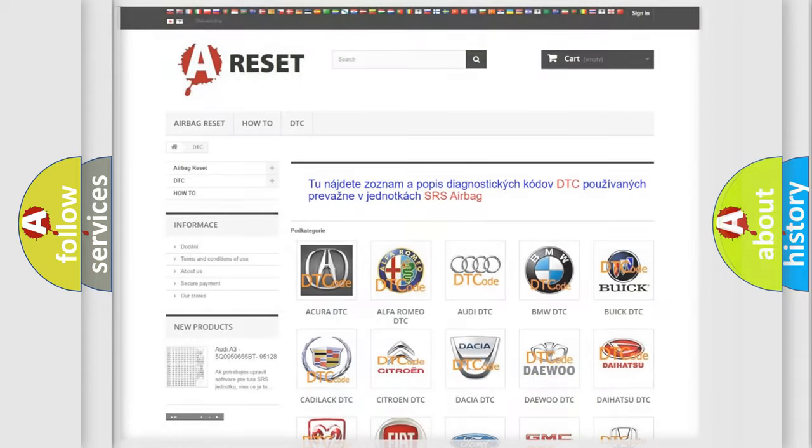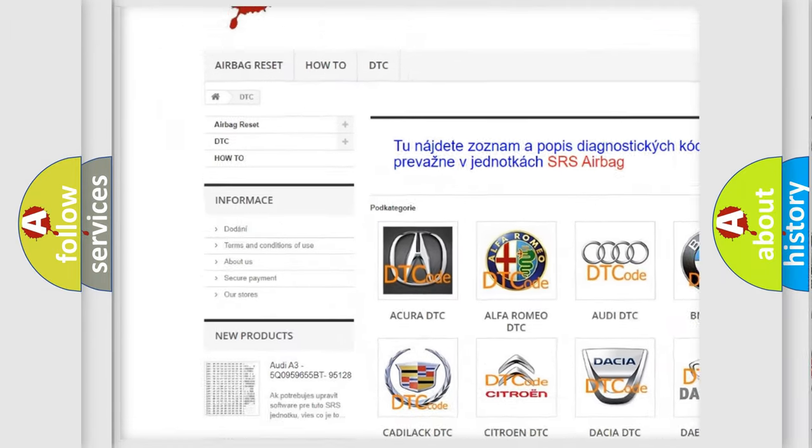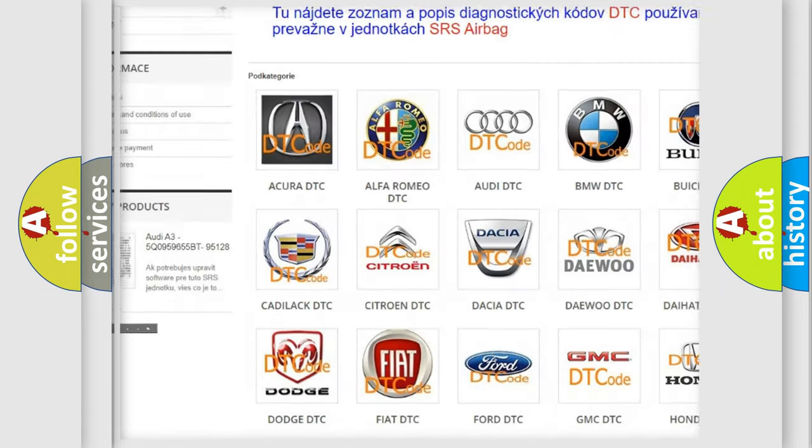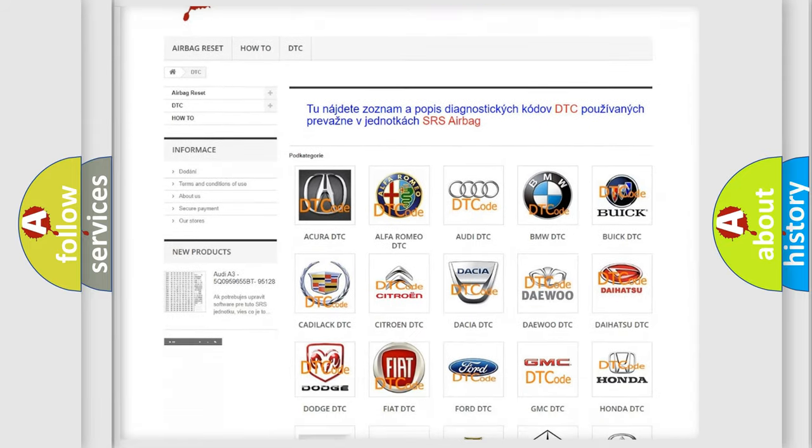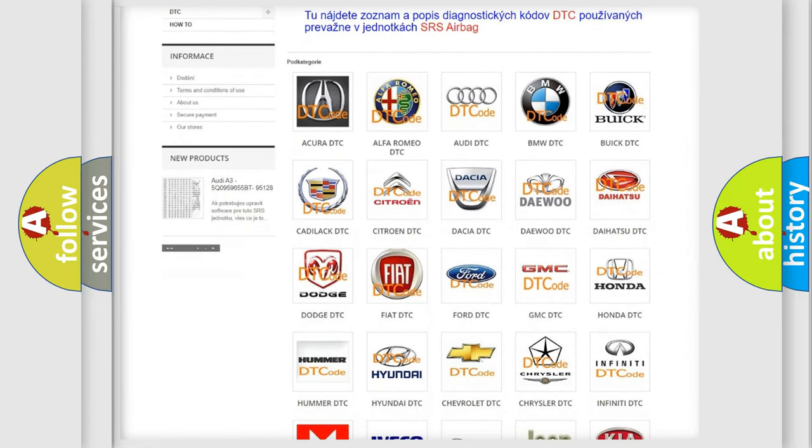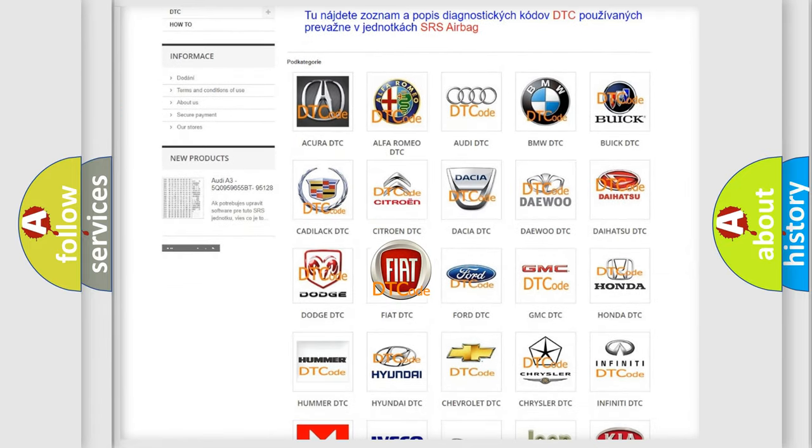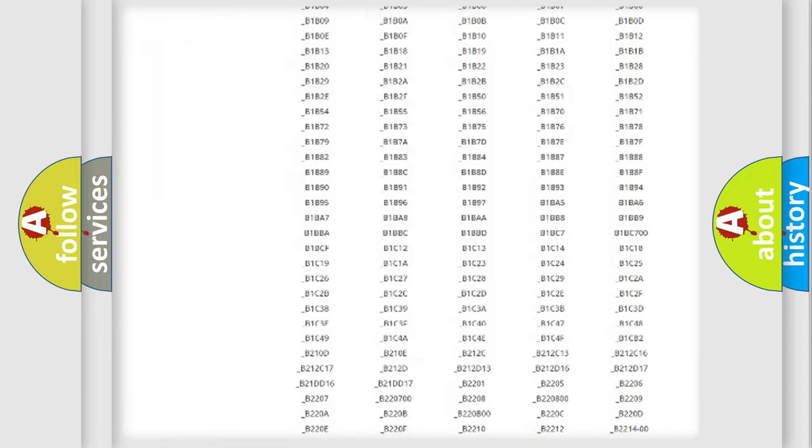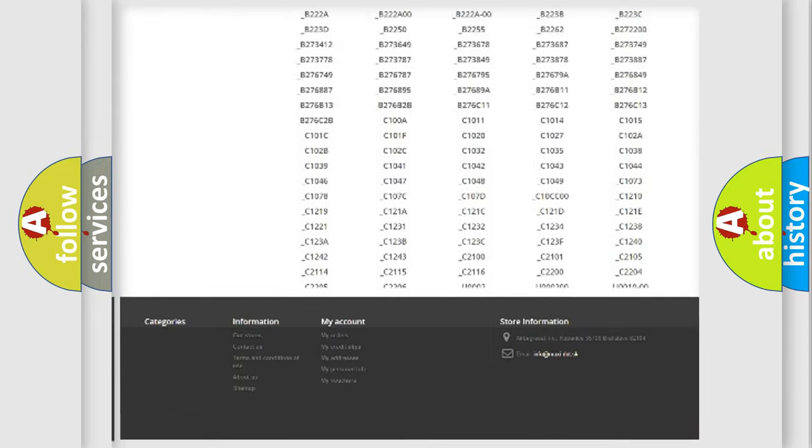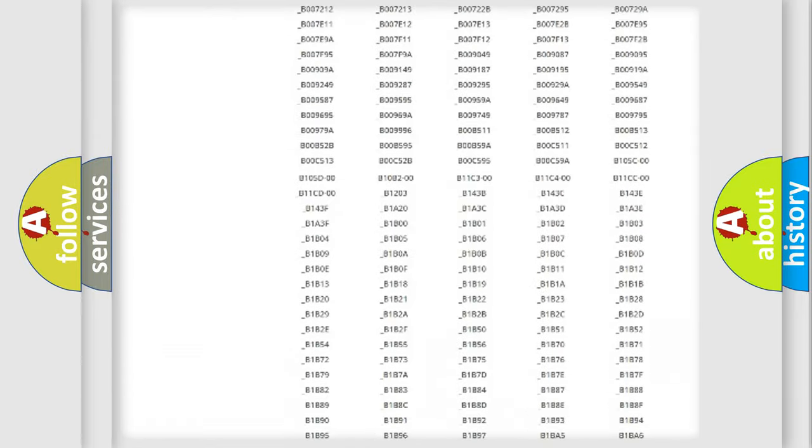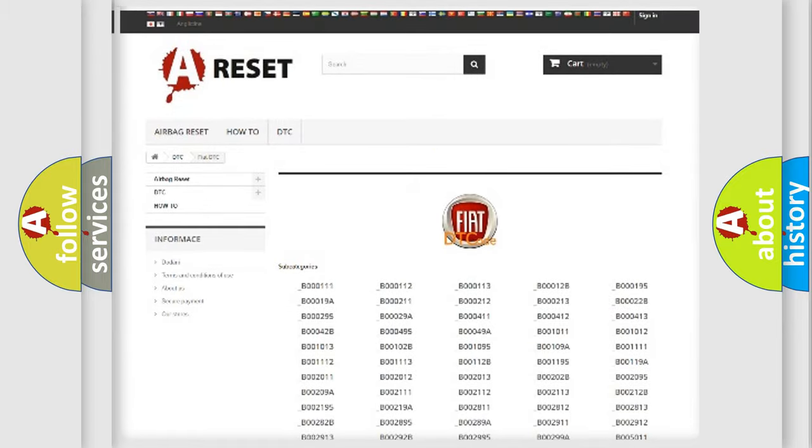Our website airbagreset.sk produces useful videos for you. You do not have to go through the OBD2 protocol anymore to know how to troubleshoot any car breakdown. You will find all the diagnostic codes that can be diagnosed in Fiat vehicles, and many other useful things.